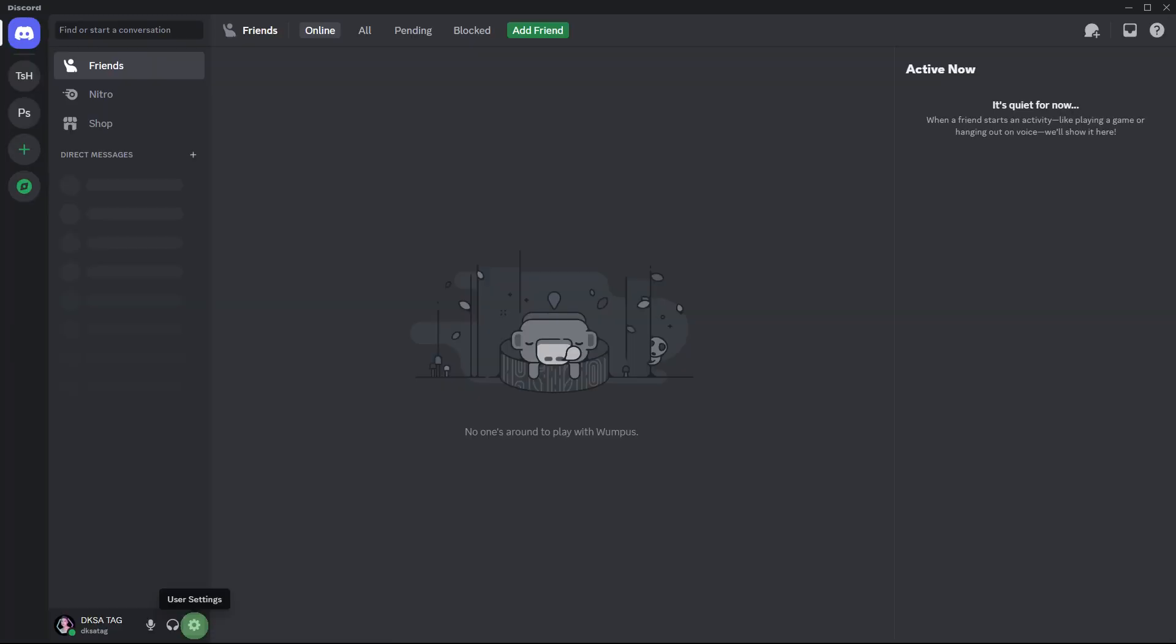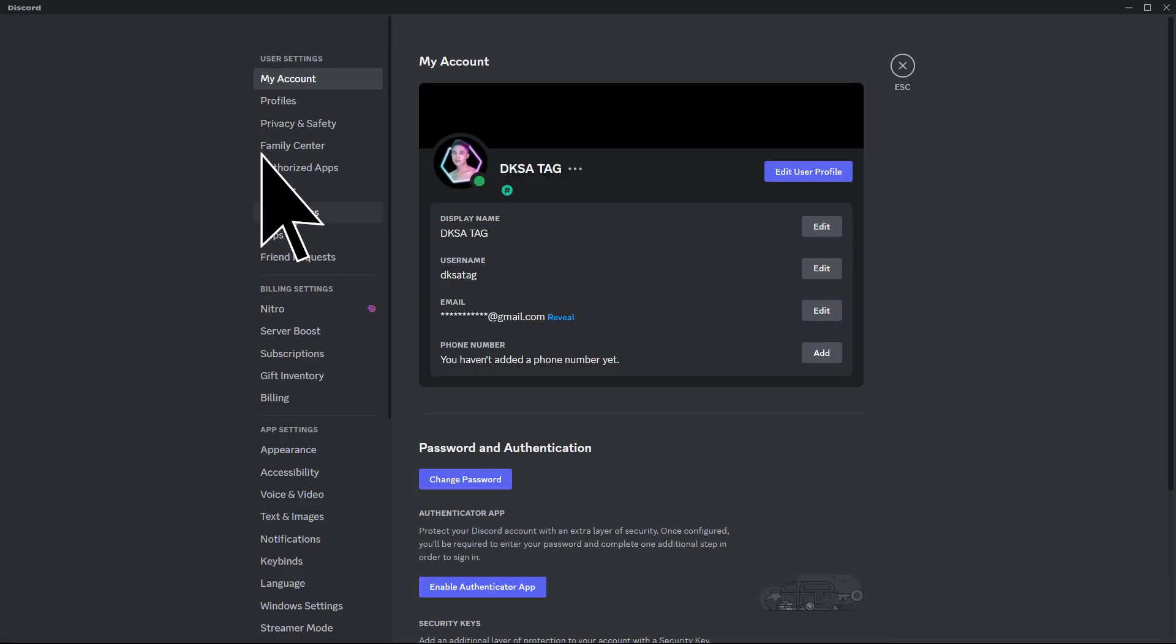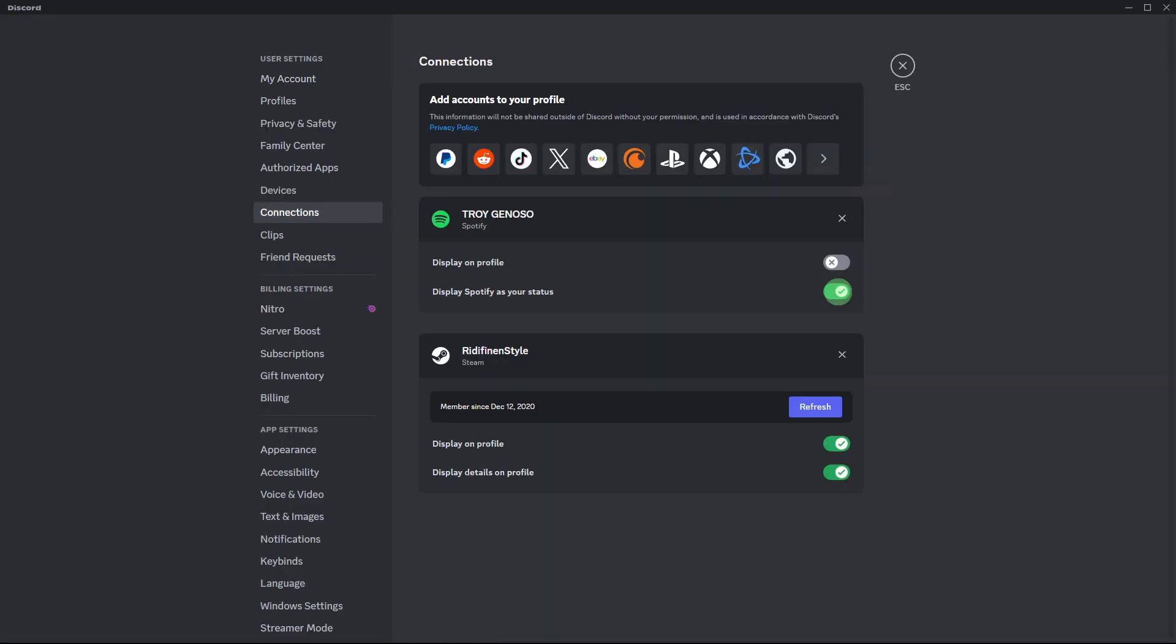Another method, on Discord, go to user settings, then go to connections and on Spotify, ensure that device broadcast status is turned off. This setting can sometimes trigger pauses when Discord detects it.